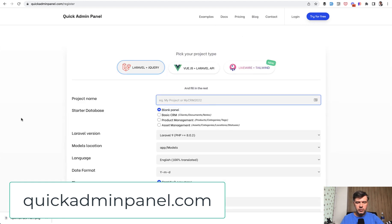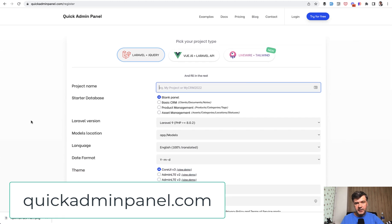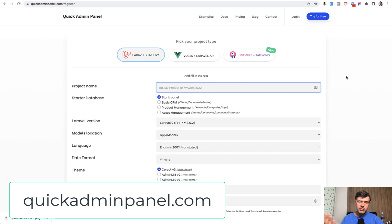it would generate all the CRUDs, migrations, and all of that, and API with one of the versions, jQuery, Vue.js, or Livewire plus Tailwind. So you can check that out as well.